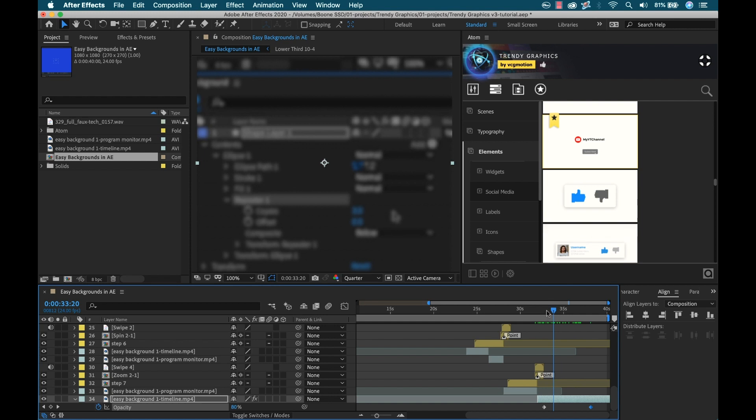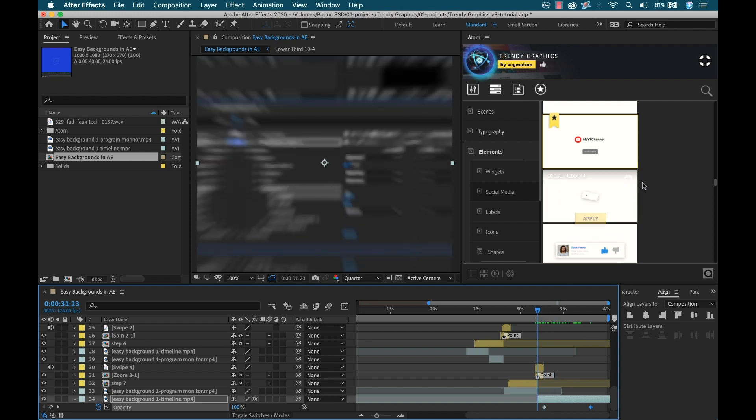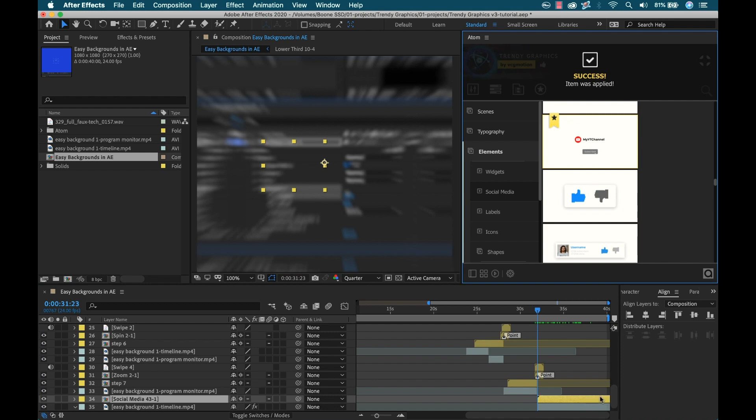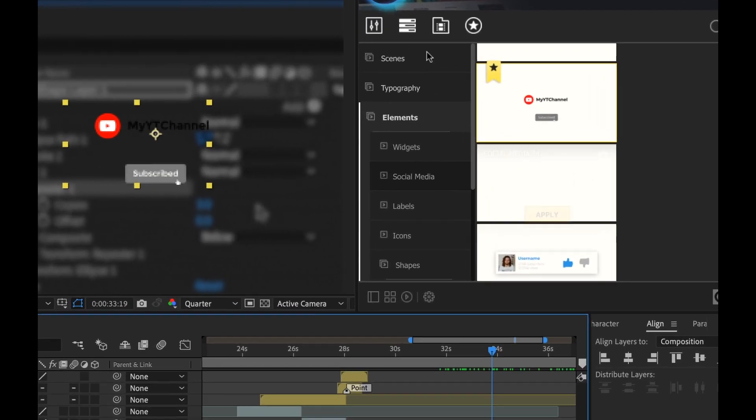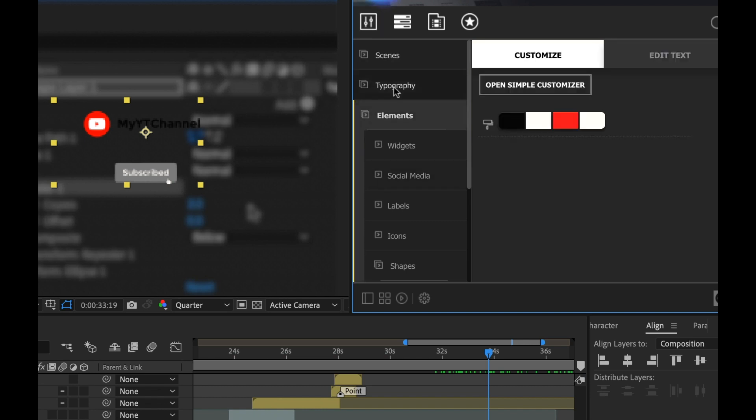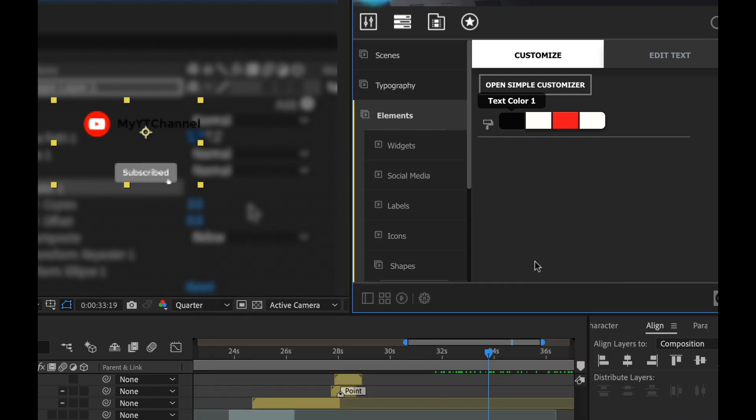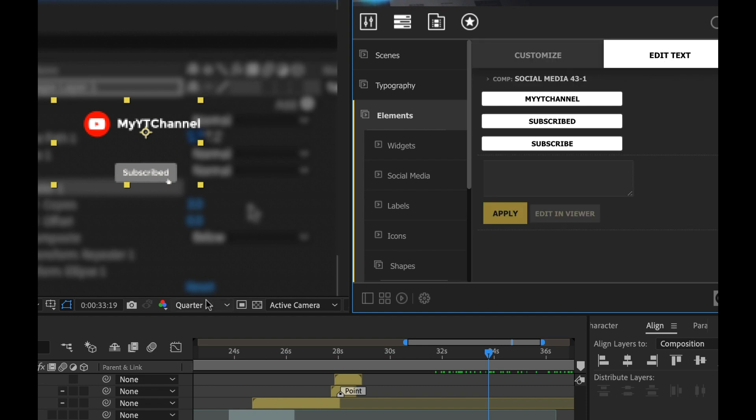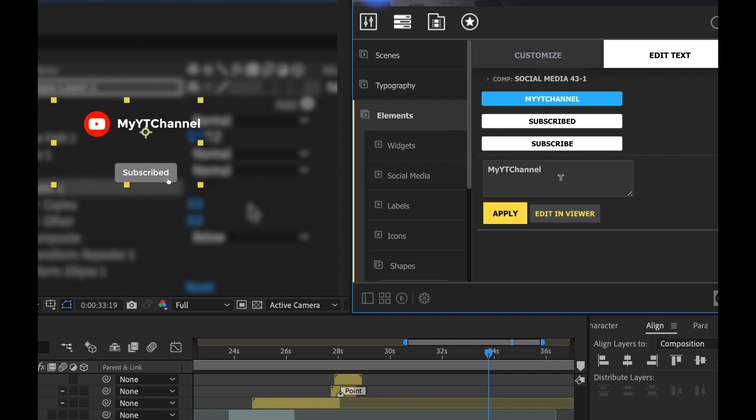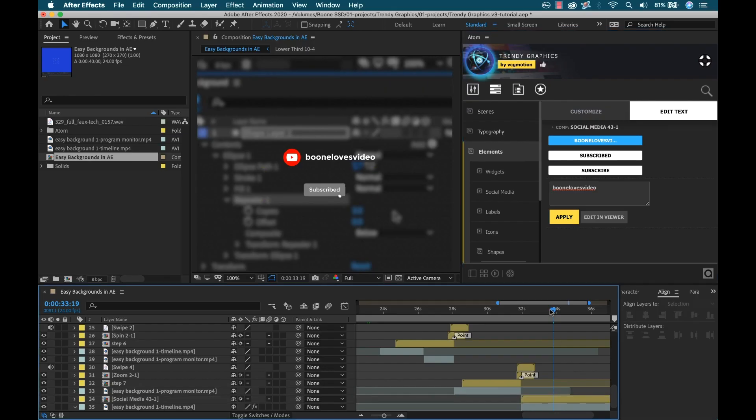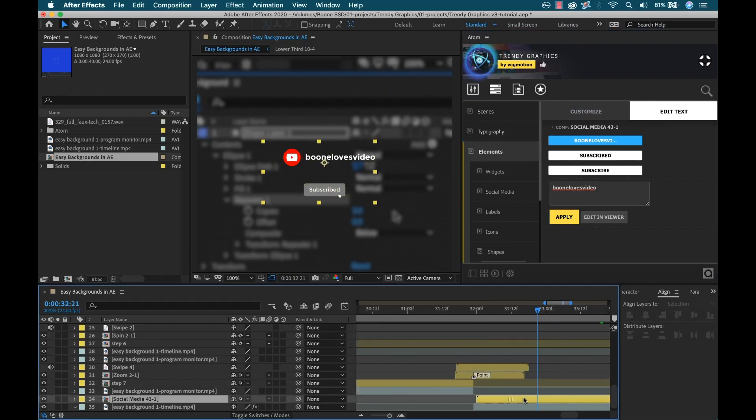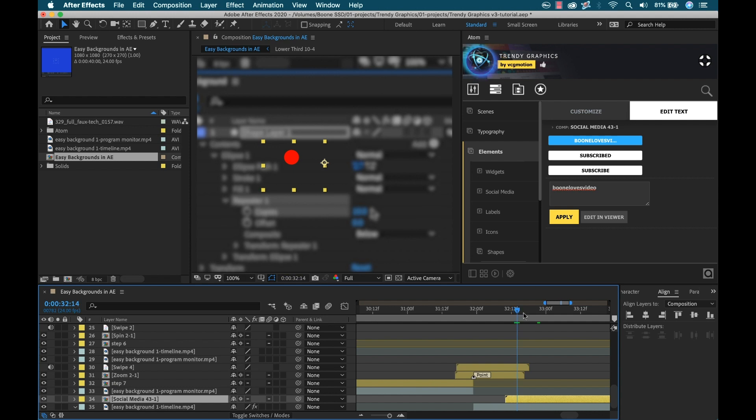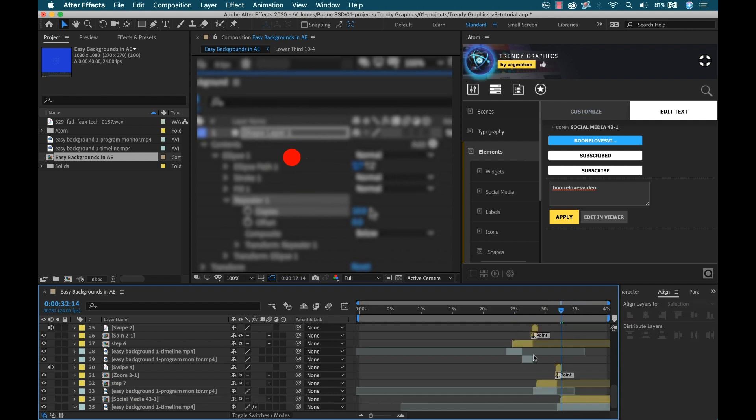Then I'm going to go ahead and apply this effect. That'll put it right over top. I'm going to select this, go up to the customizer and I'm going to change the text color to white because we can't see it very well. Select okay. Now it's looking a little bit better. I'm going to go to edit text. I'm going to turn the resolution back up to full so we can have a better look here. I'm going to go to my YouTube channel and then I'm going to just type in my YouTube channel name Boone Loves Video. I'm going to apply that. And there we go. All I need to do now is maybe position it, offset it a little bit so that it animates on just a little bit after our transition is complete.